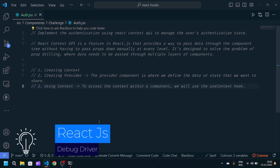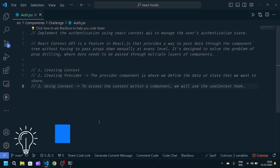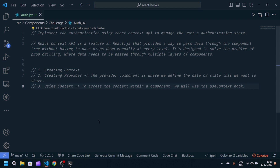Welcome back to my YouTube channel. This is the 18th challenge in 30 days of React JavaScript. The problem statement is to implement authentication using the React Context API to manage the user authentication state. React Context API is a feature in React that provides a way to pass data through the component tree without having to pass props down manually. It is designed to solve the problem of prop drilling, where data needs to be passed through multiple layers of components.